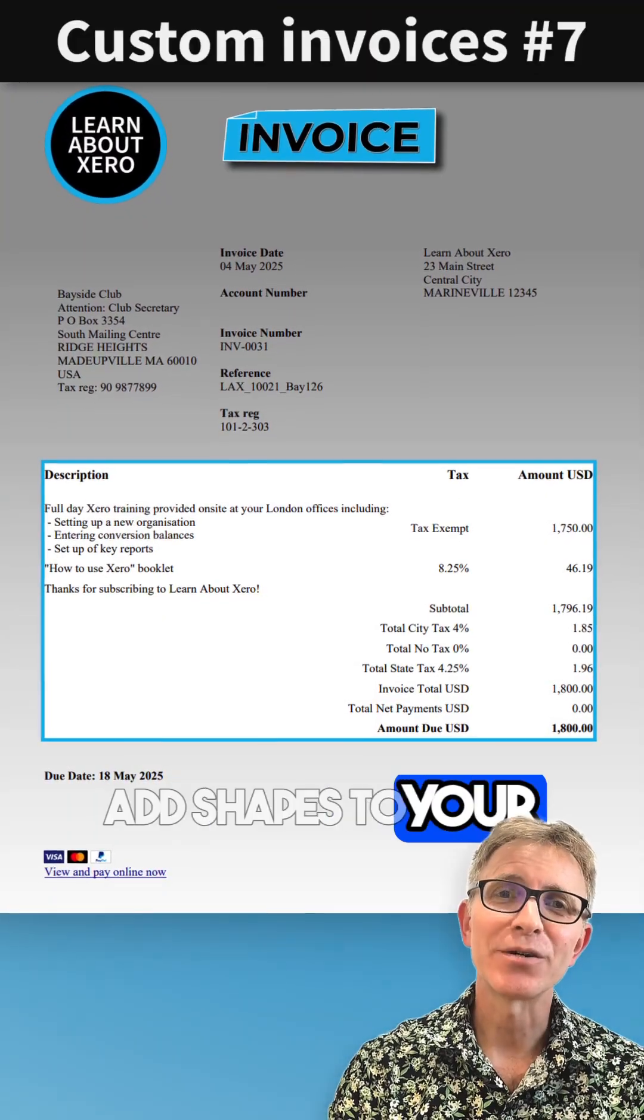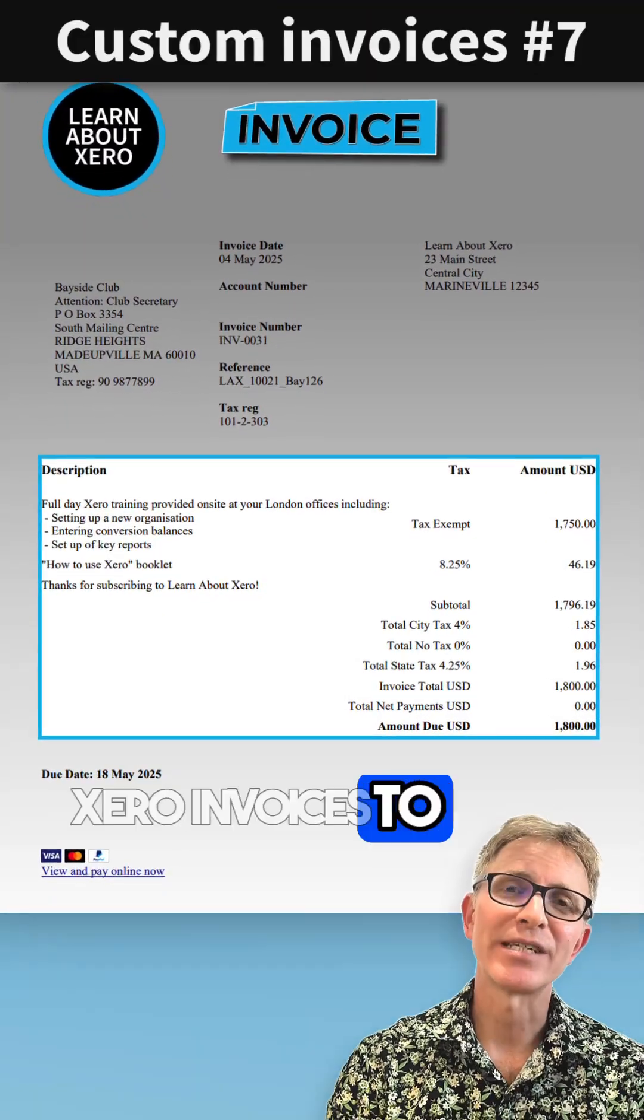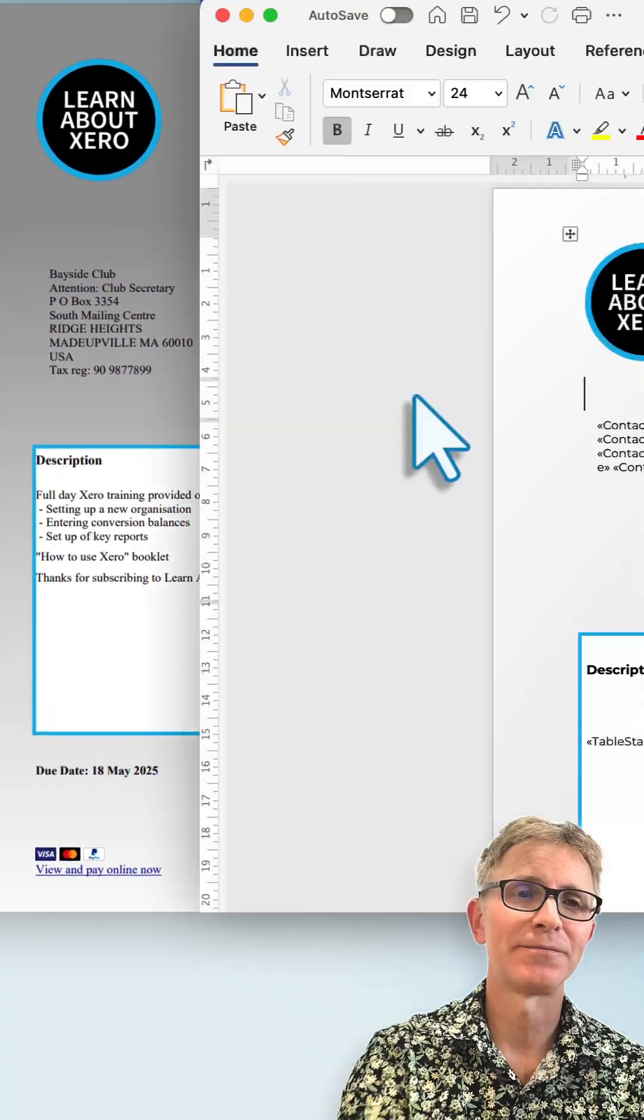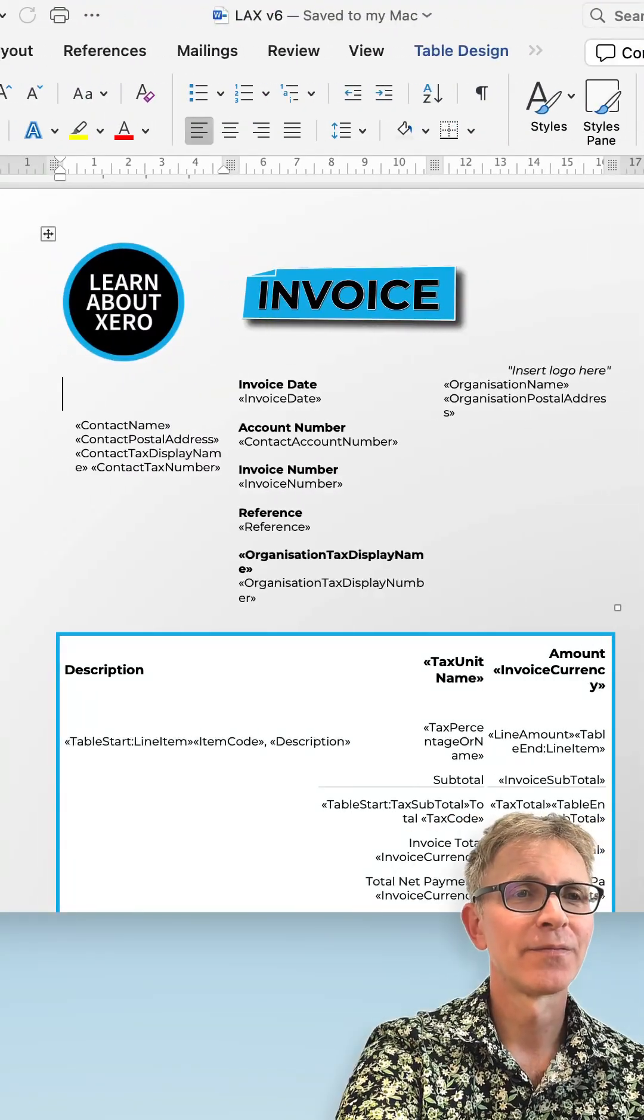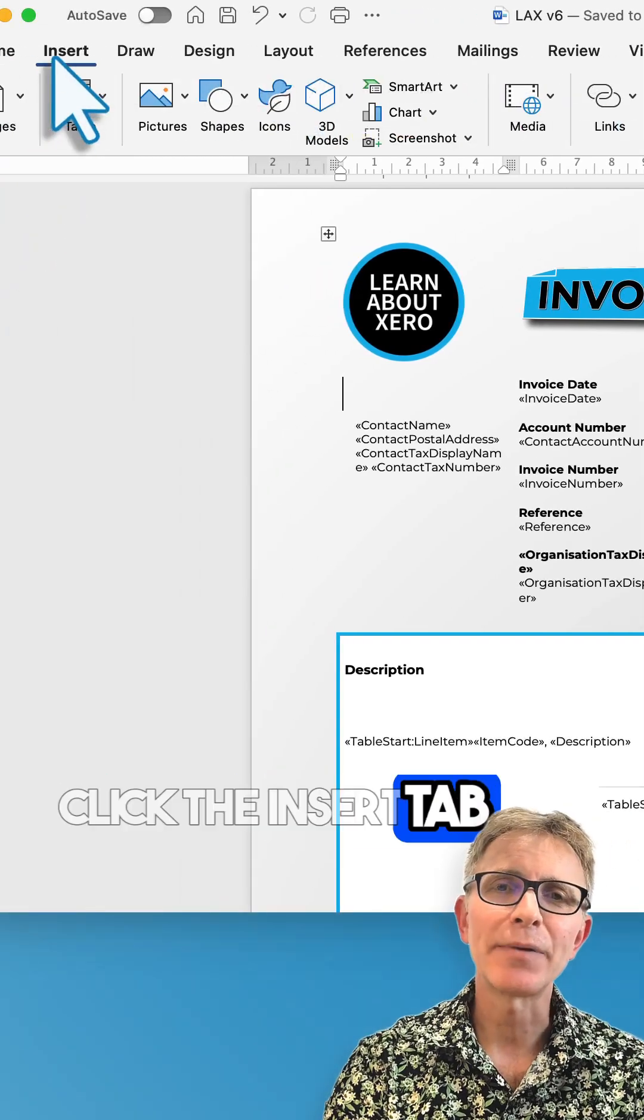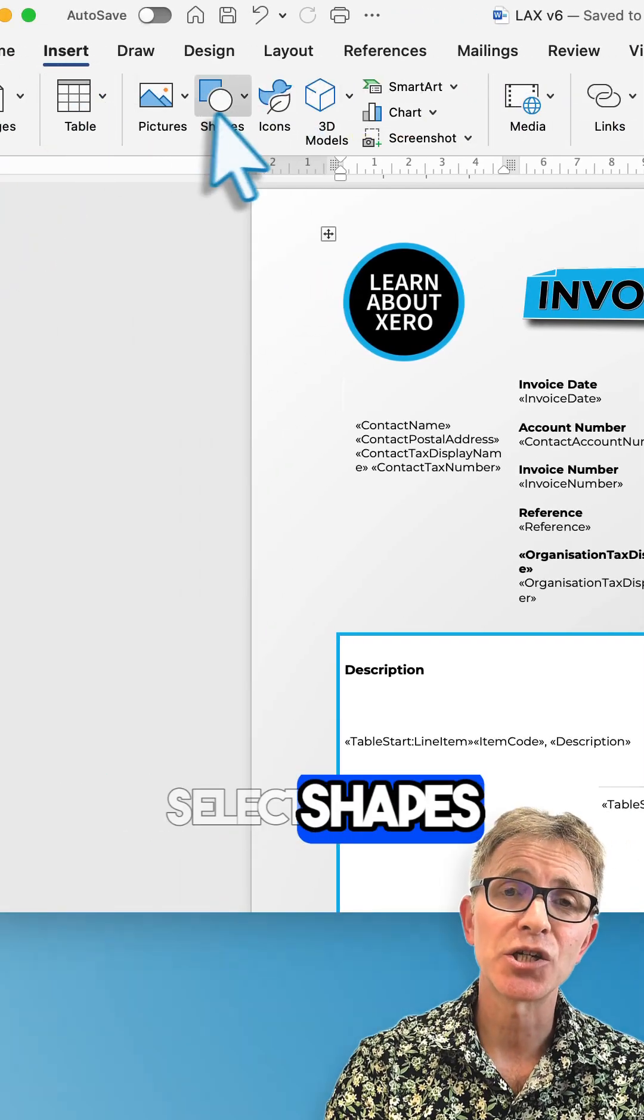Add shapes to your Xero invoices to make them look more professional. Click the insert tab and select shape.